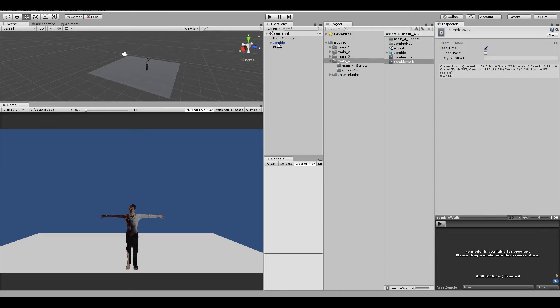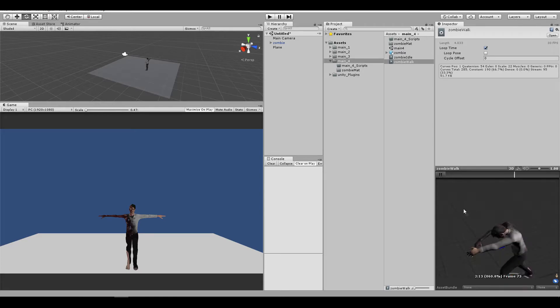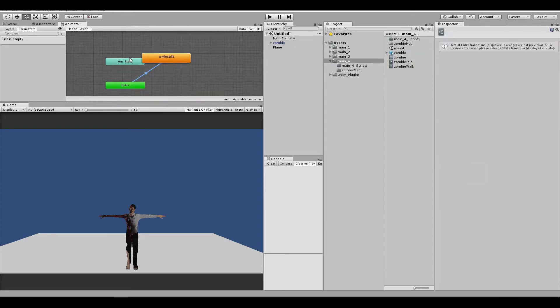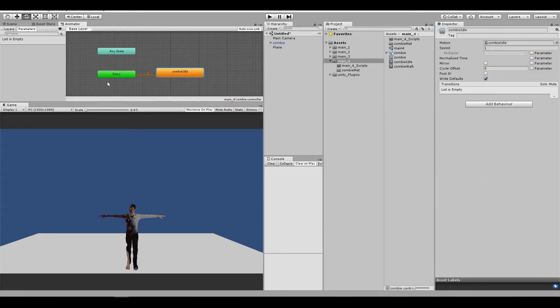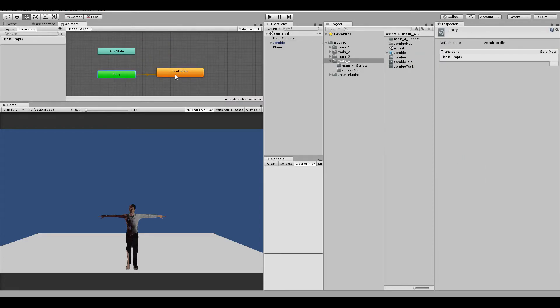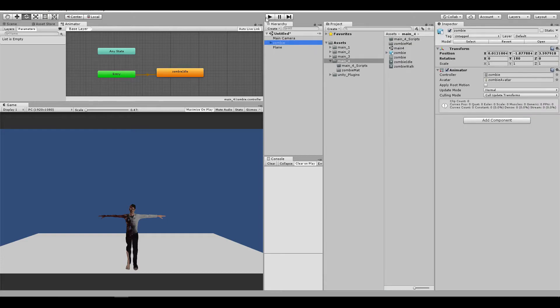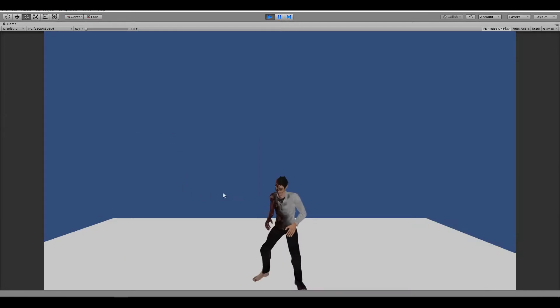You can even drag the zombie model, and see how it looks like inside of the inspector. Awesome, so let me drag the idle animation. If you're going to open the animator window, you're going to see automatically that the entry is to the zombie idle, and when I run the game, it will automatically run the zombie idle animation.